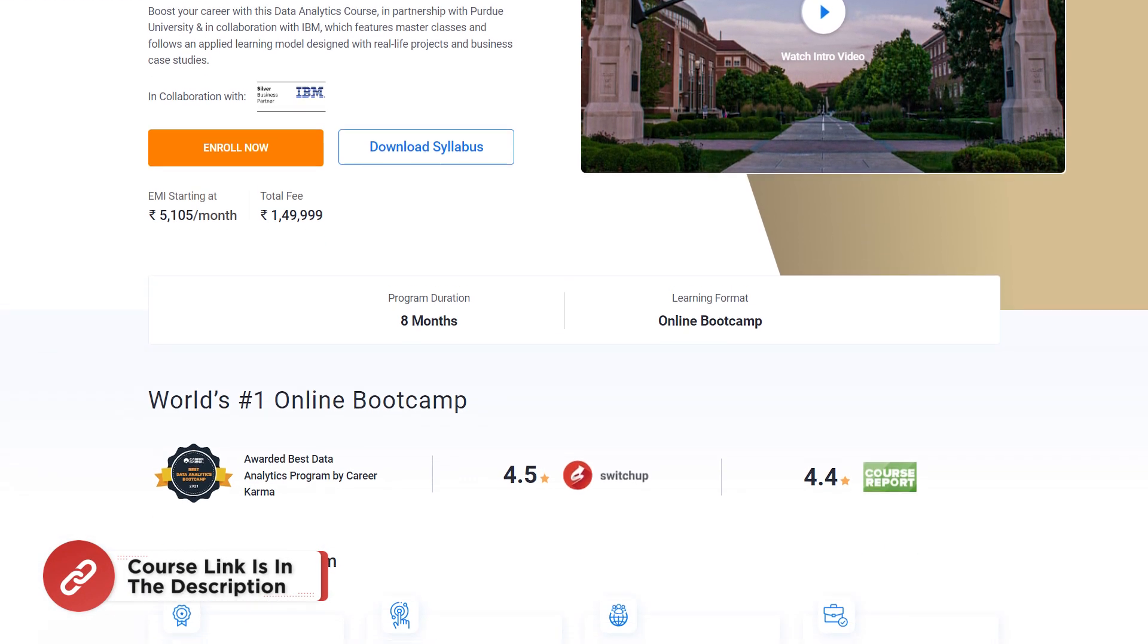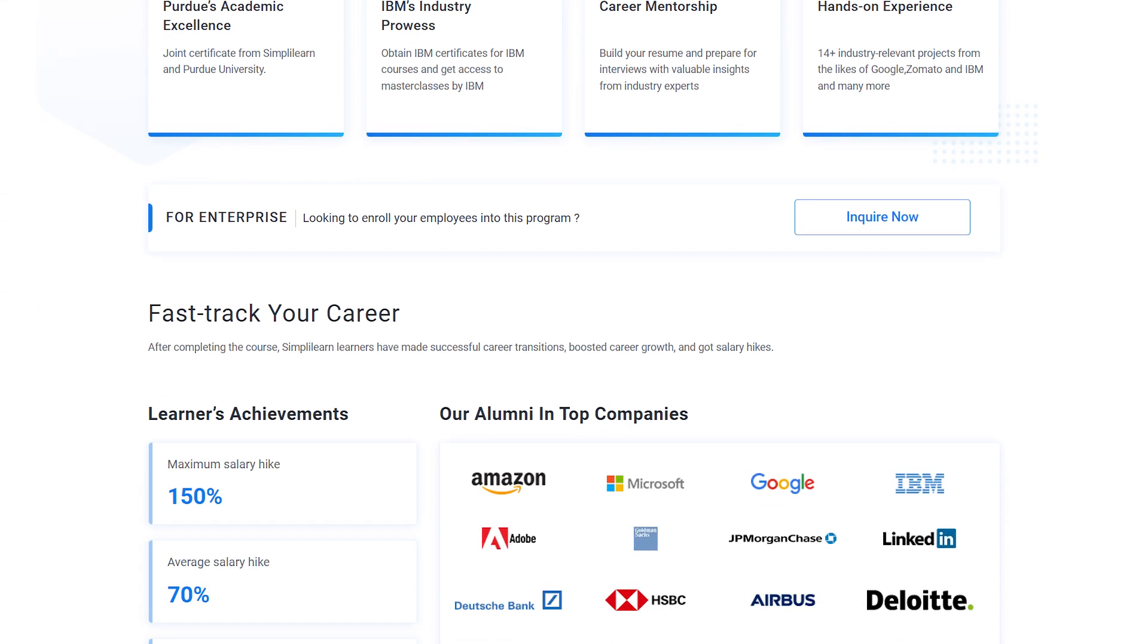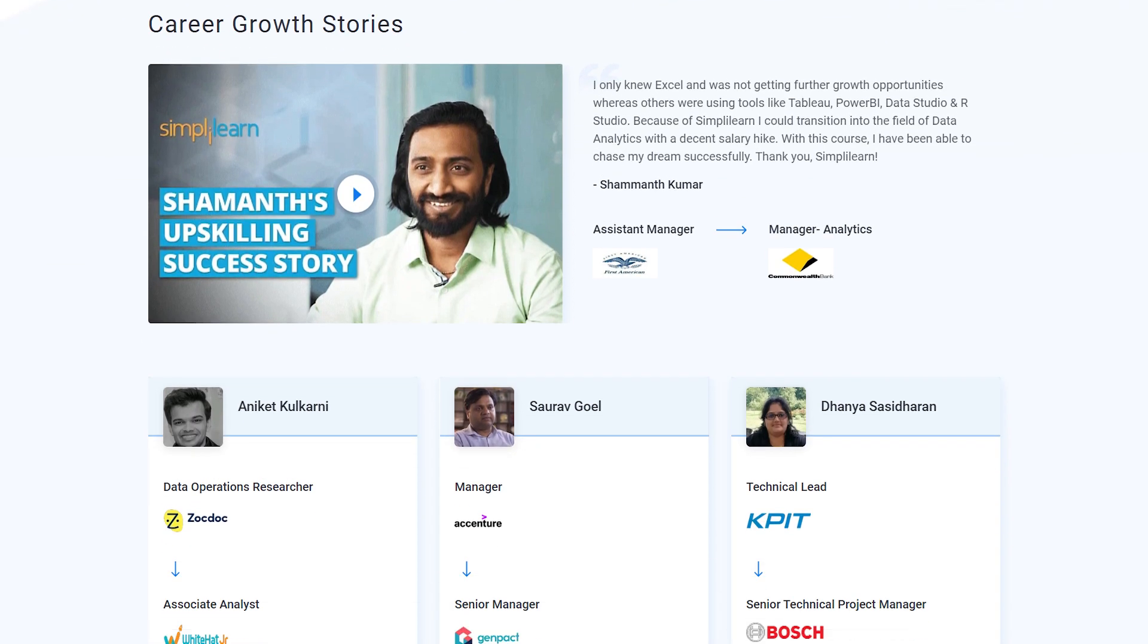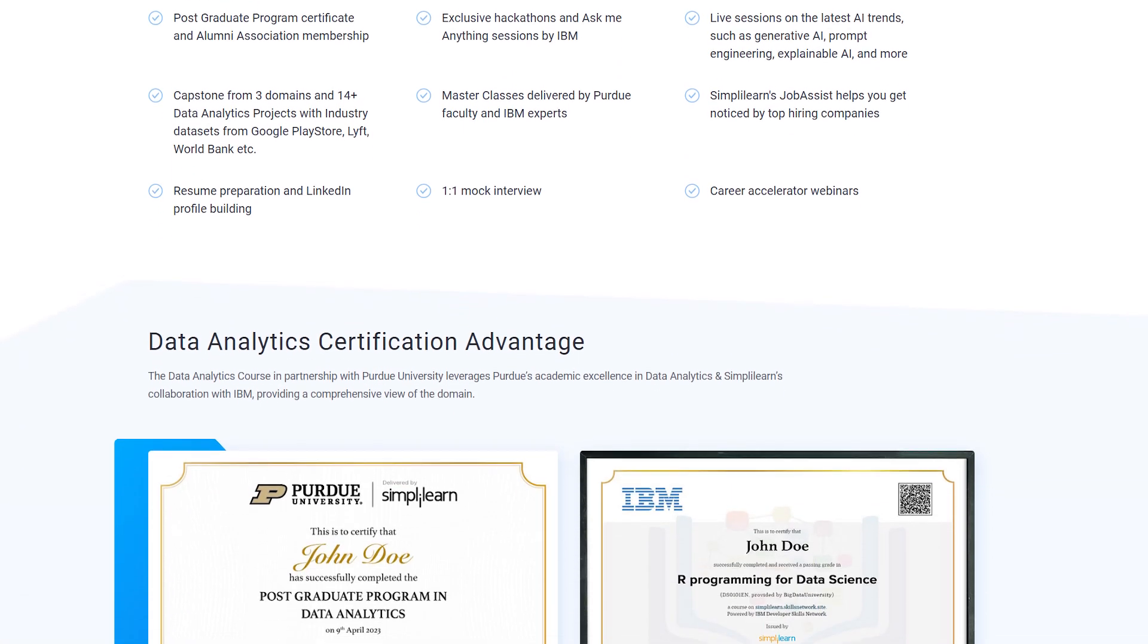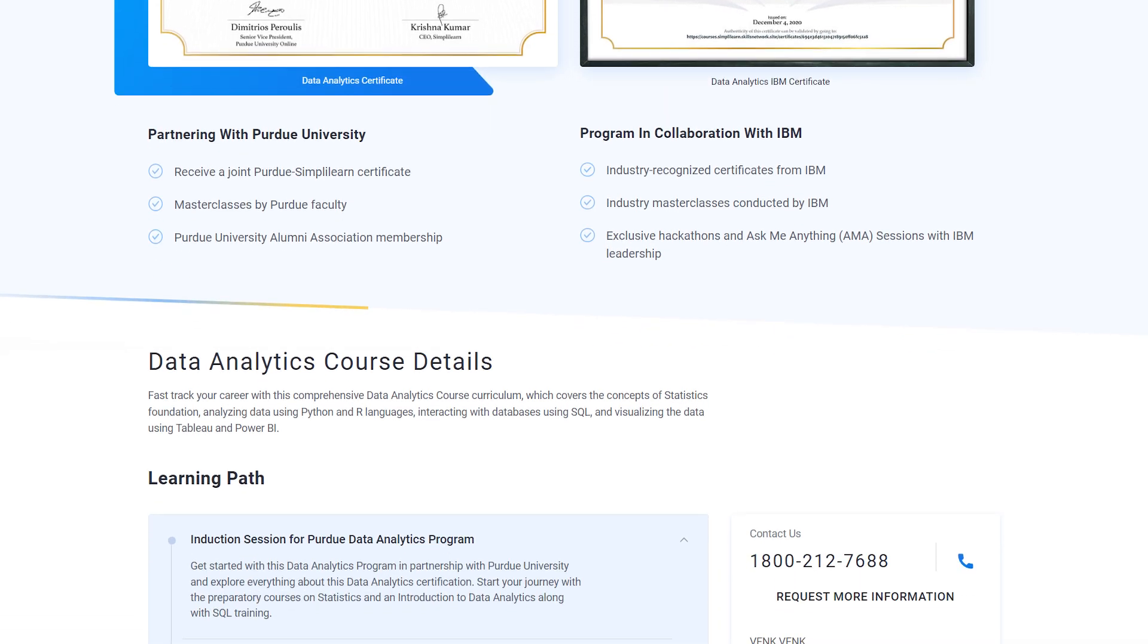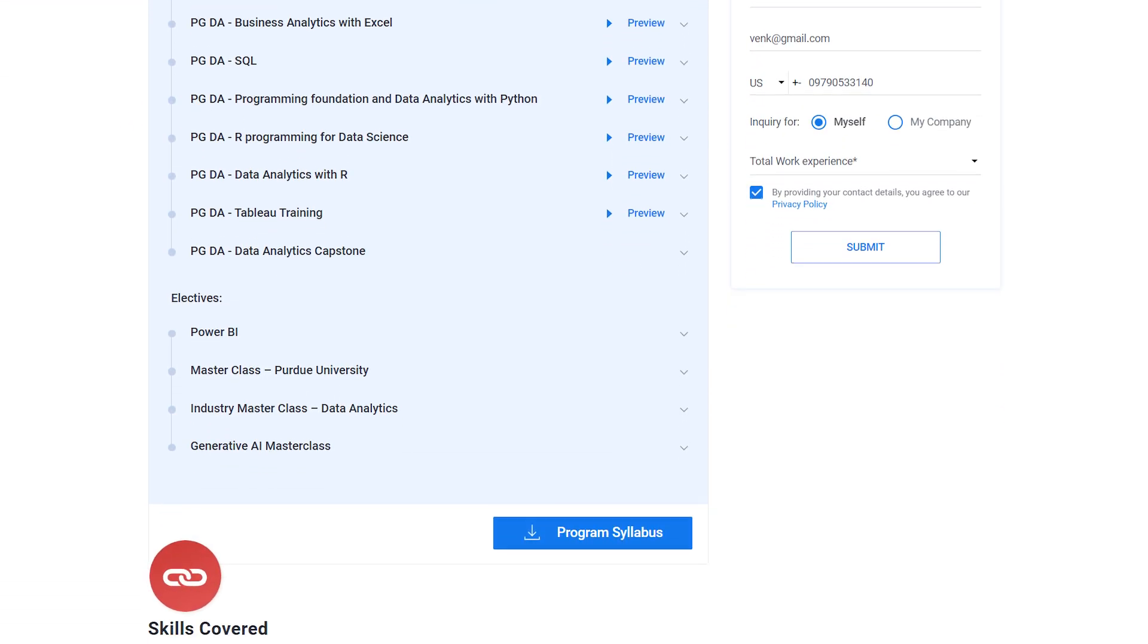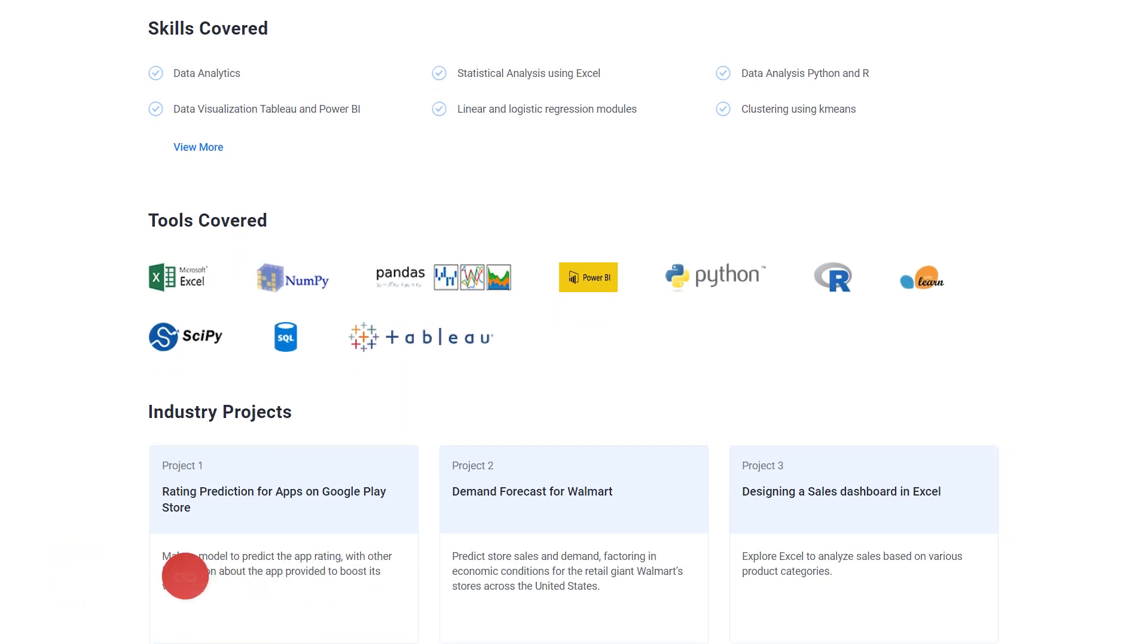If you're a professional with minimum one year of experience and an aspiring data analyst looking for online training and certification from prestigious universities in collaboration with leading experts to enhance your credibility, then search no more. Simplilearn's postgraduate program in data analytics from Purdue University in collaboration with IBM is just what you need. For more details, head straight to our home page and search for data analytics postgraduate program from Purdue University, or simply click on the link in the description box below.